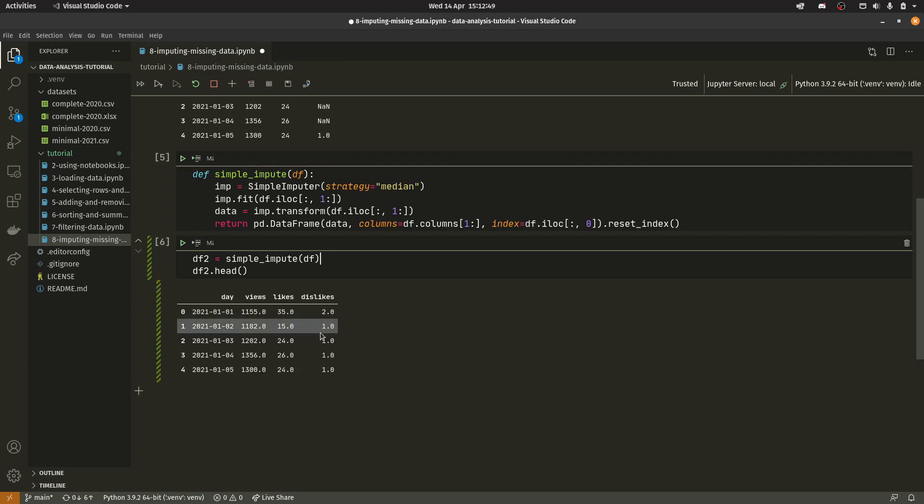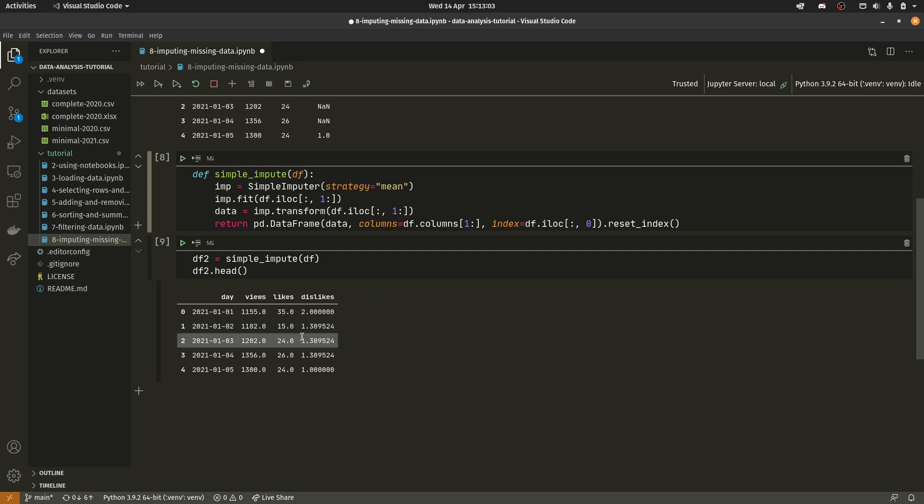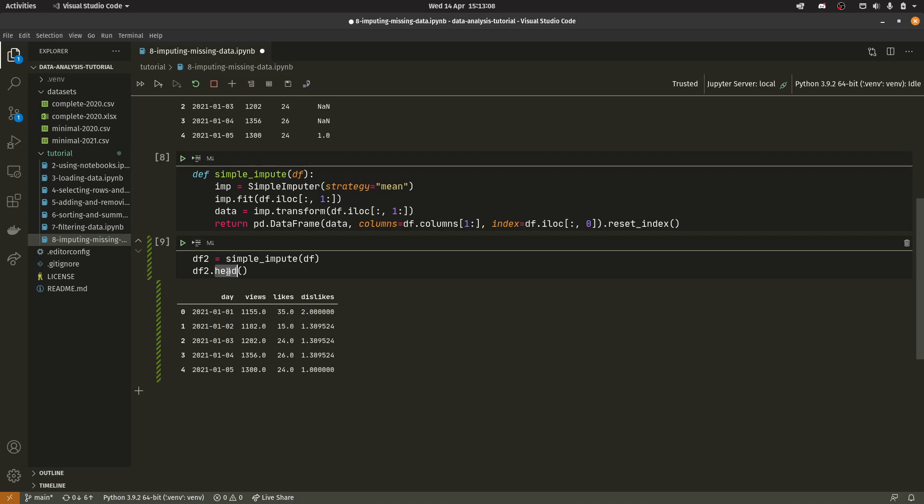It is. Okay. So the median in this case is one. And then if you set it back to mean which is the default. I'll just run all of these down. We get 1.309 because it's calculating the mean of our dislikes. And there isn't really that much to choose from. But it just calculates the mean as 1.309 and it will put that everywhere.